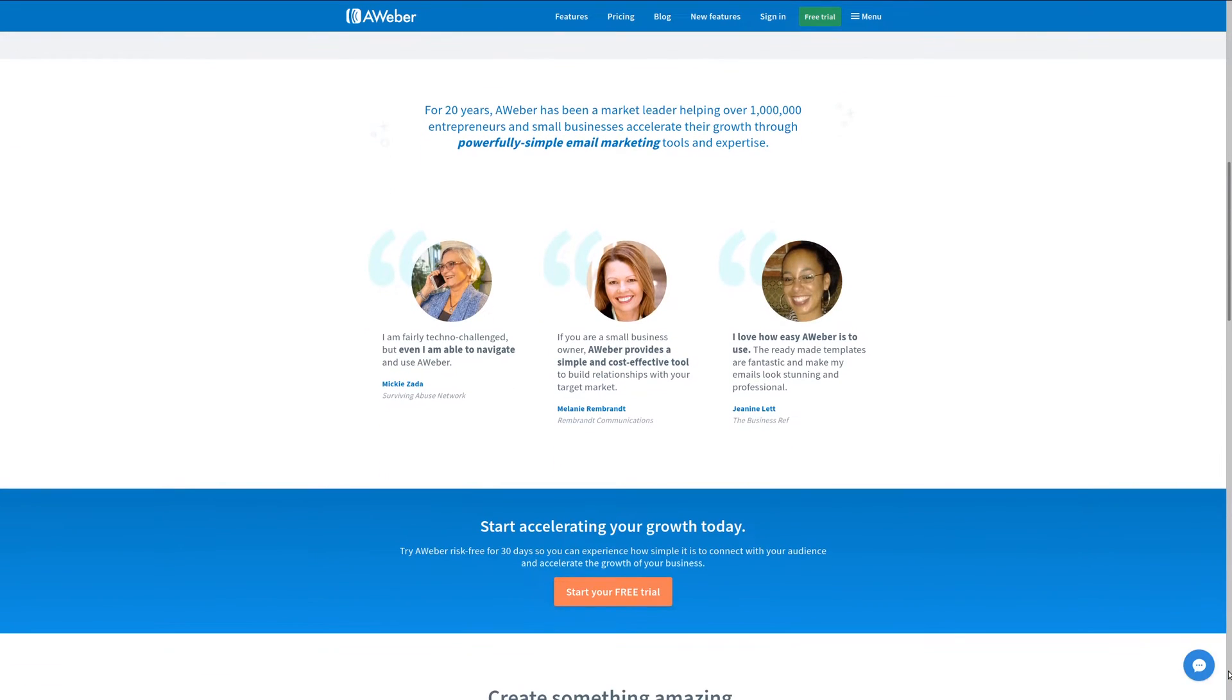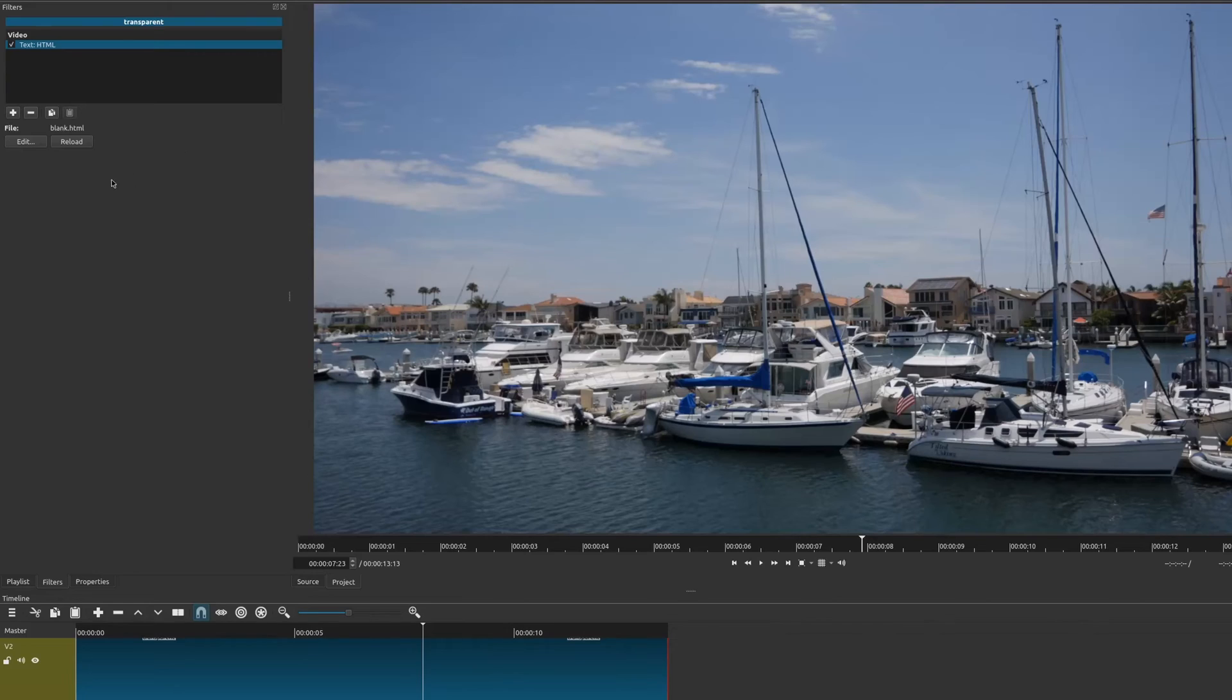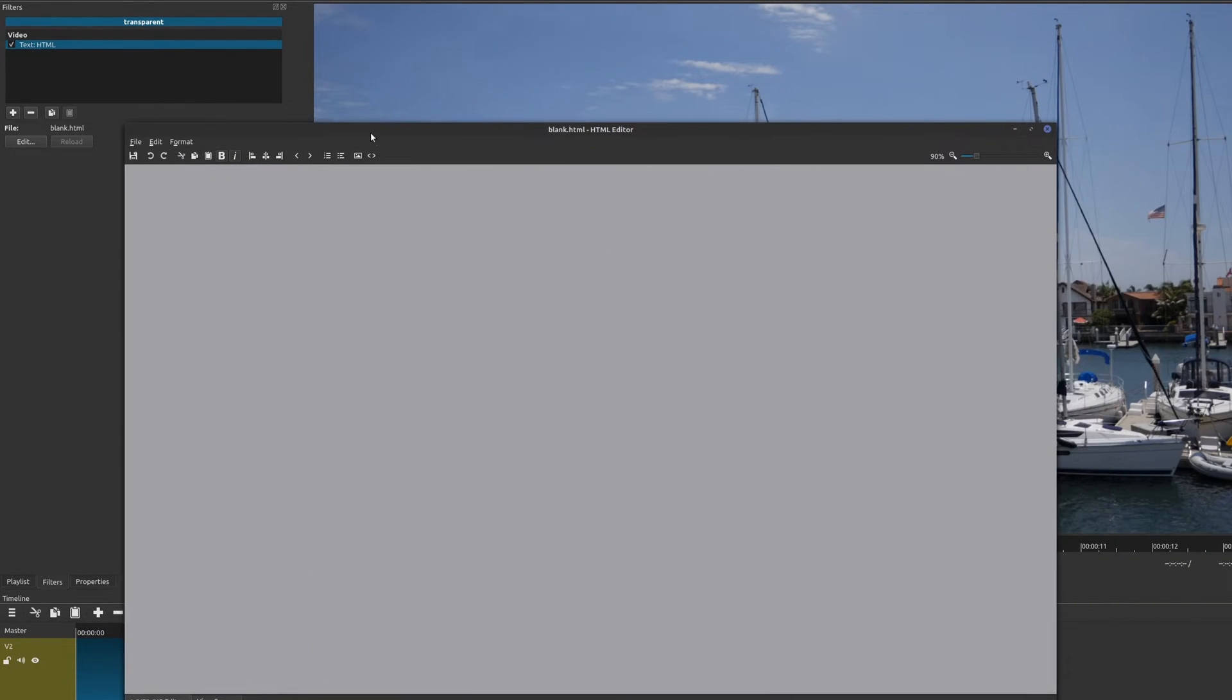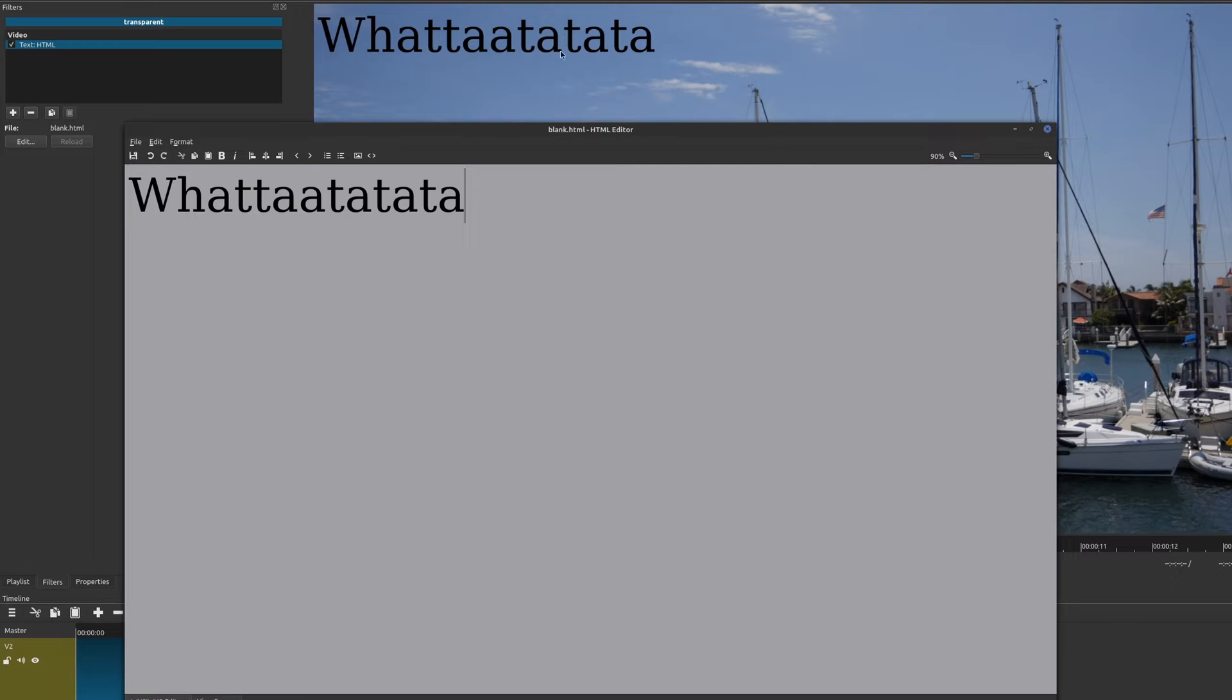Very similar to what you did before, if you go to Edit, you can edit HTML right here directly. So you could just add some words, save that, and then it'll show up right there.